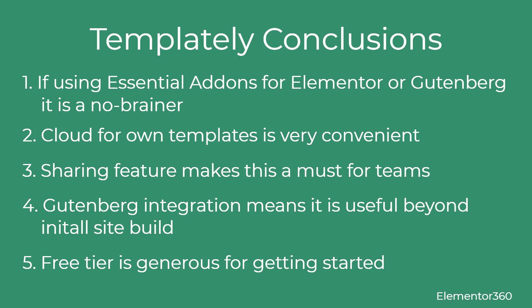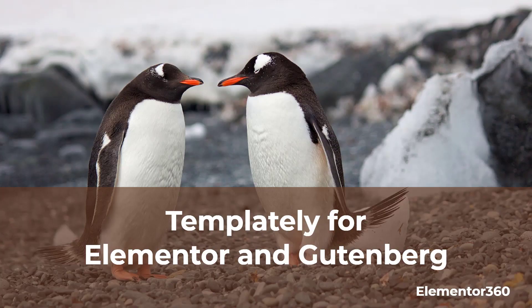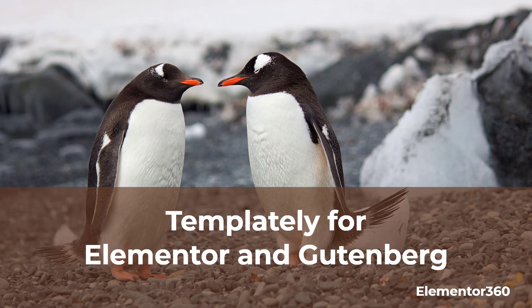So that's my walkthrough and review of Templately. There's a text version of the video available on the Elementor 360 website, along with other reviews and resources. I hope you found this video useful. Thank you for watching.